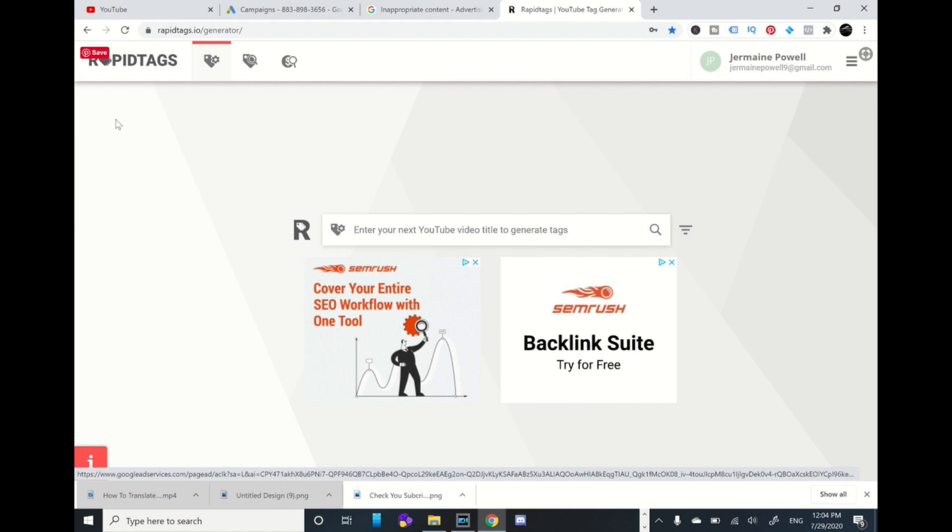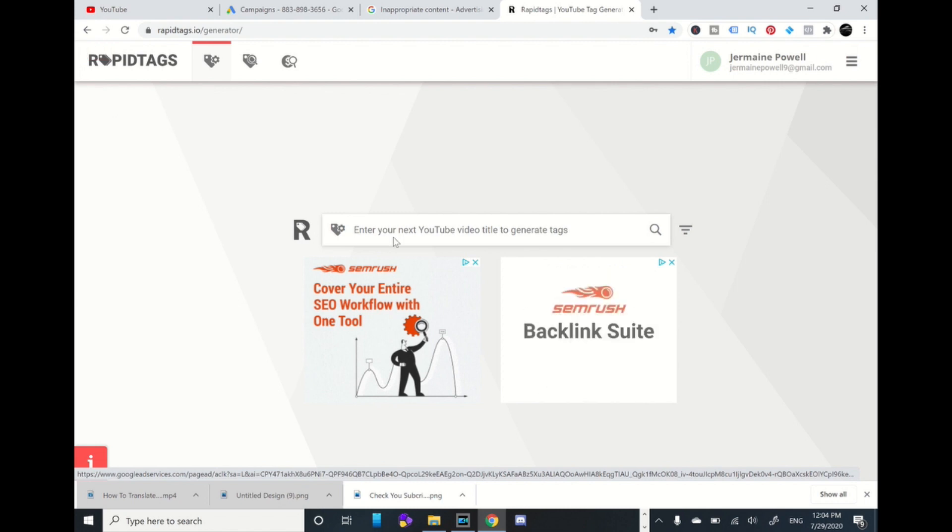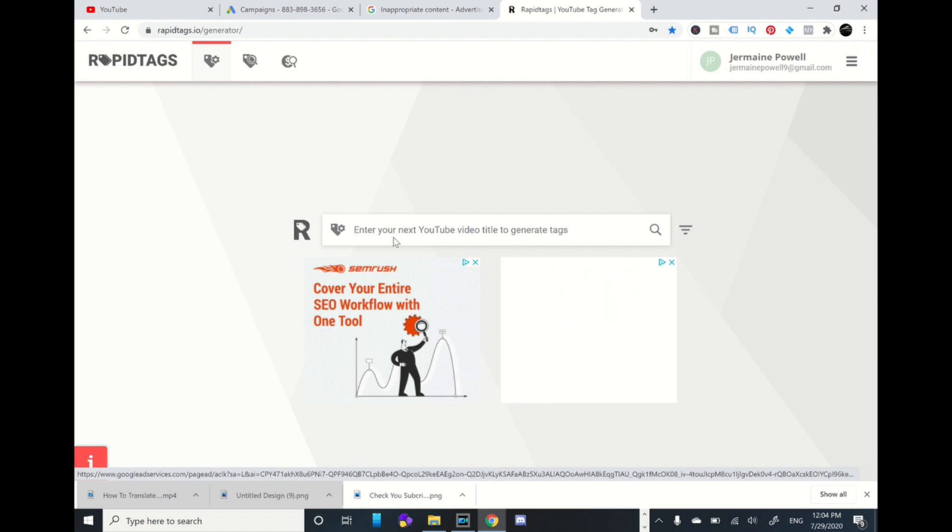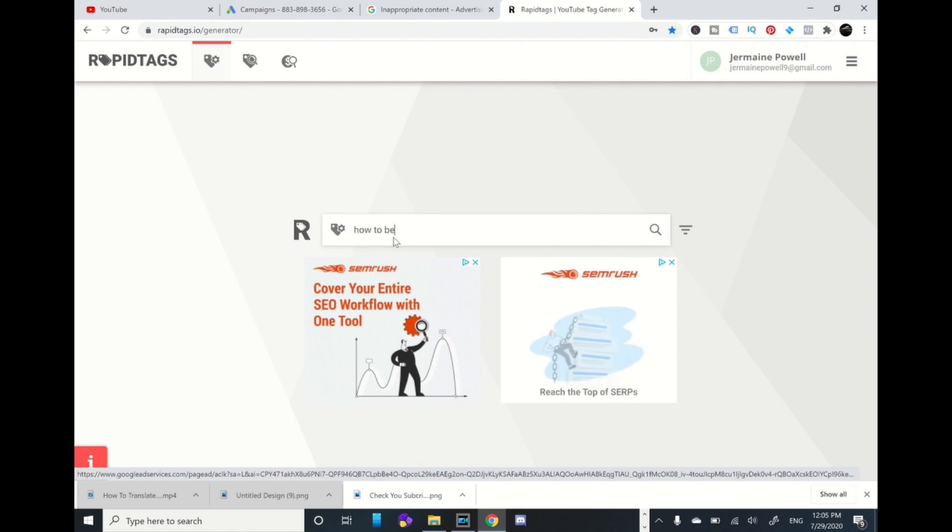Rapid Tags will populate tags based on whatever title you put in that you can utilize for your video. It's an easy process, so let's go through it. I want to get some tags for a social media influencer video that I'm doing, so I'm going to type 'how to become a social media influencer'.